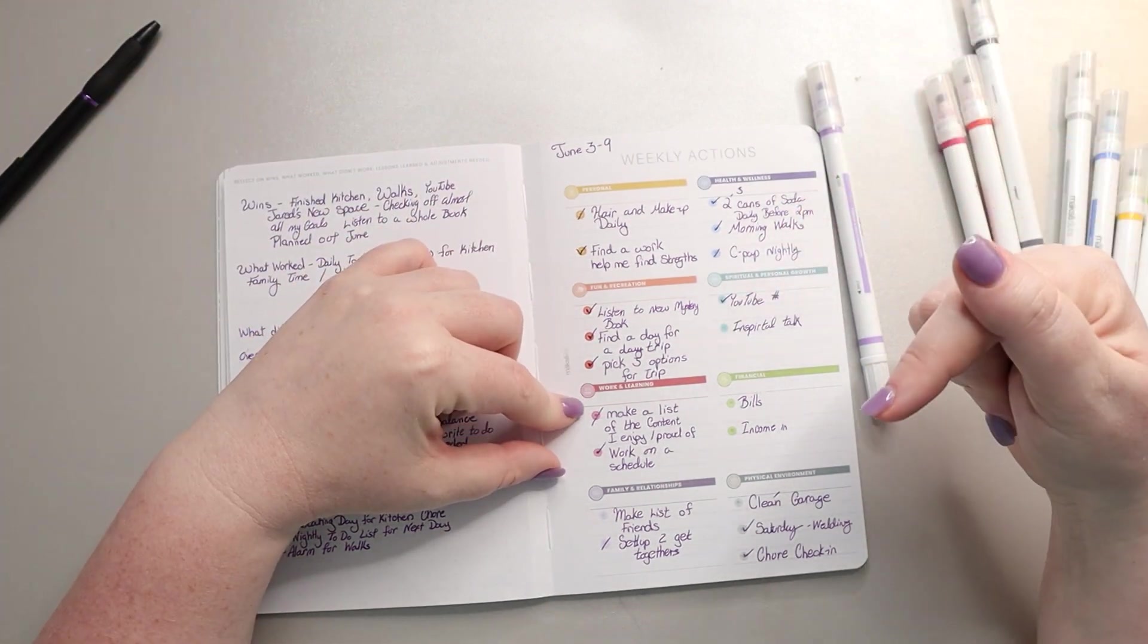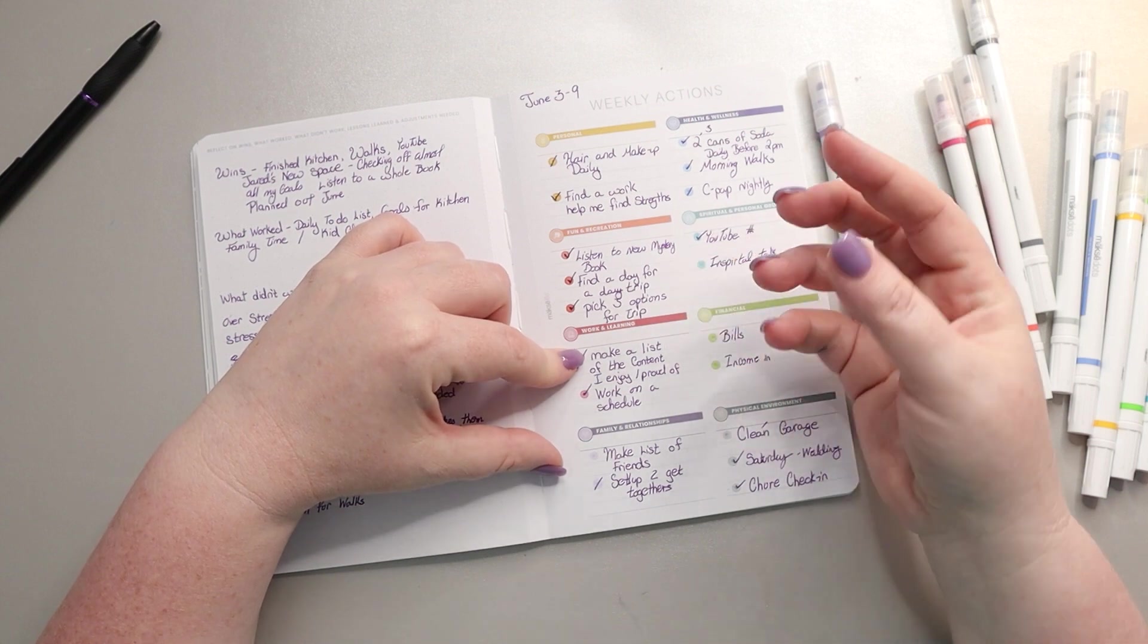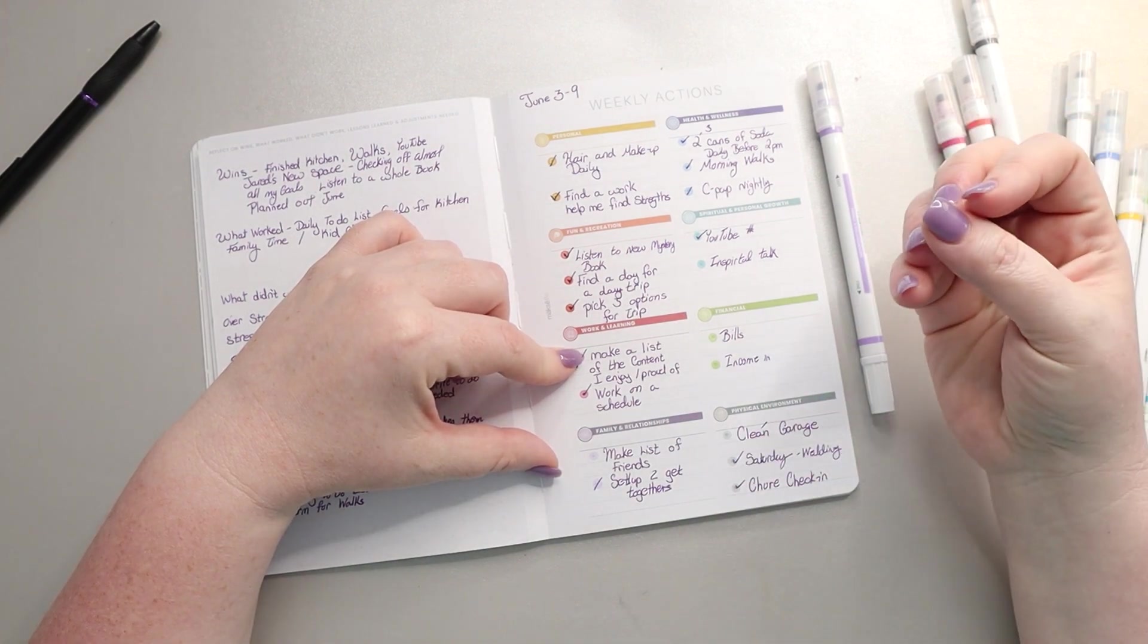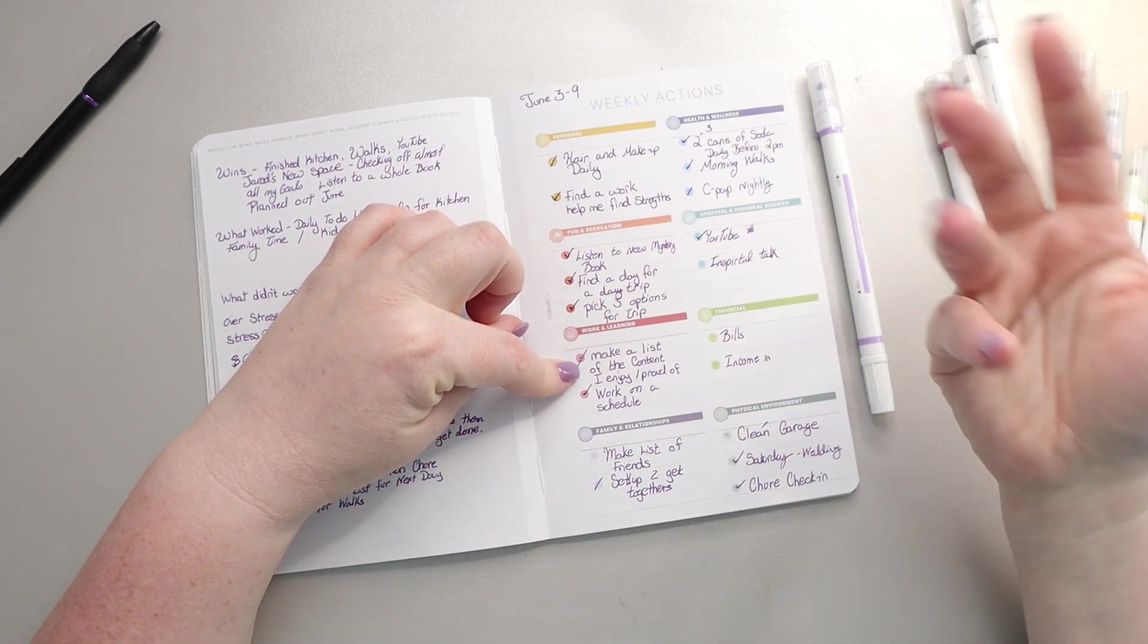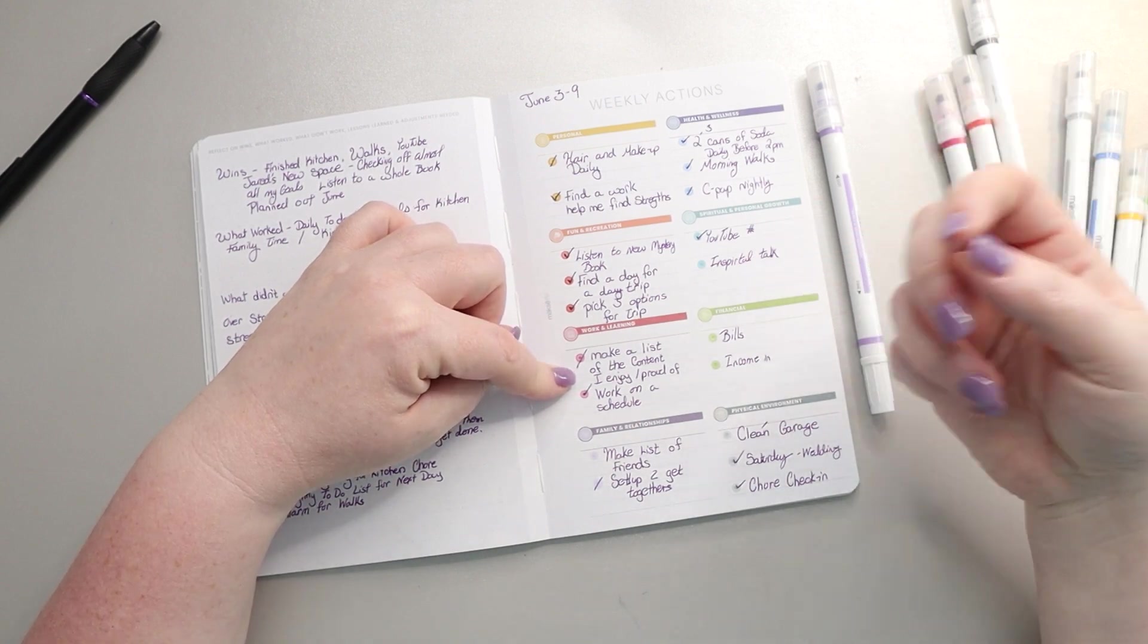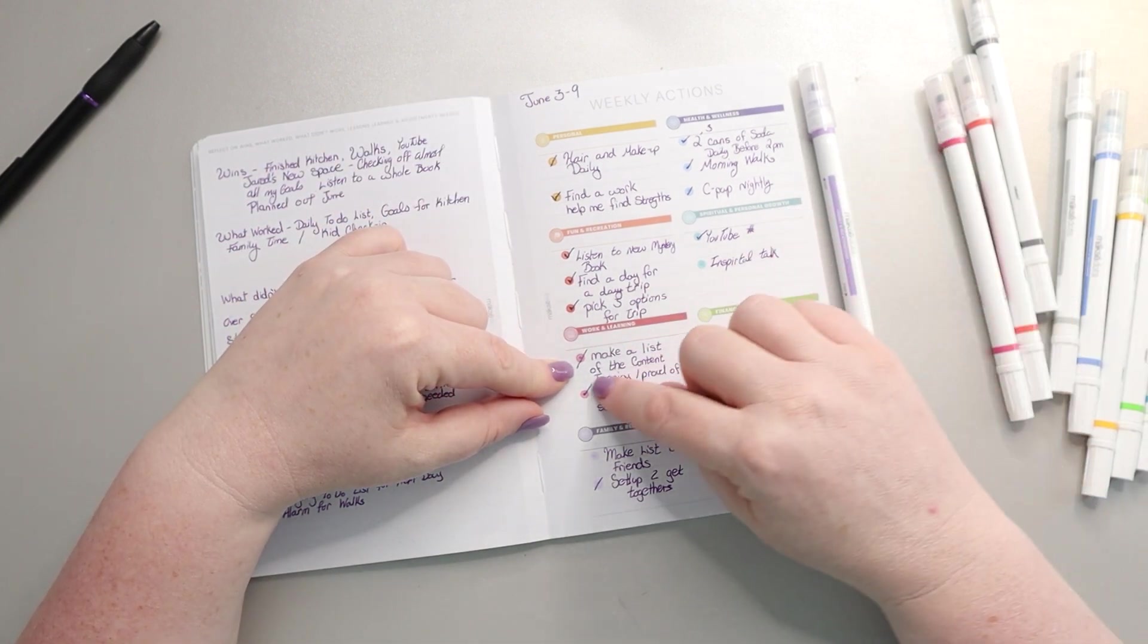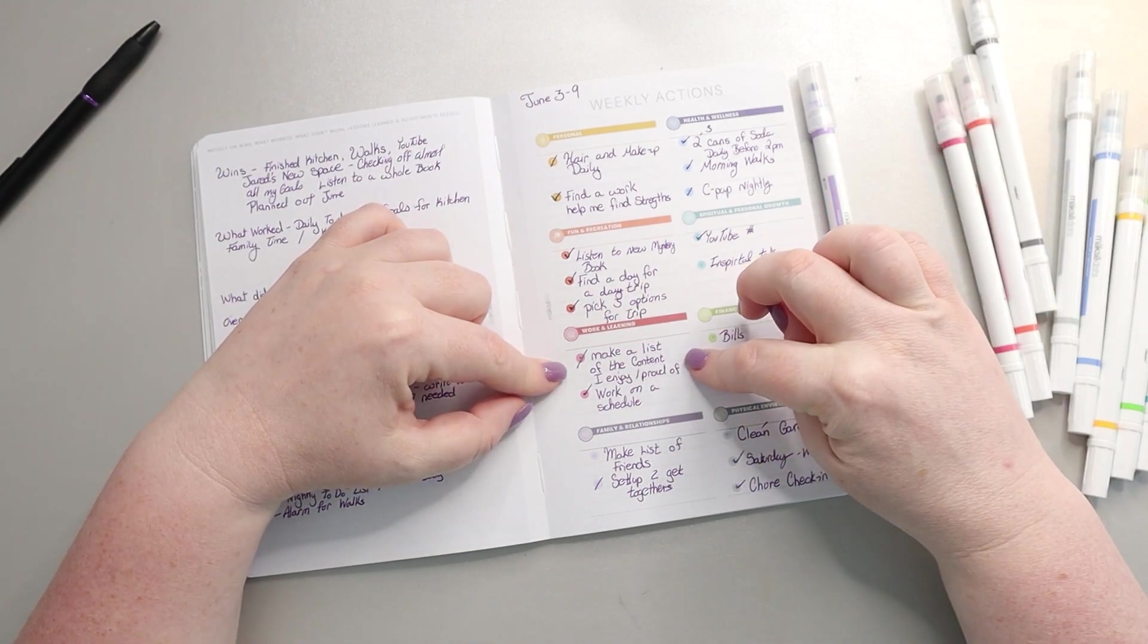For work and learning, make a list of the content I enjoy or am proud of. My overall goal is to go back to the purpose of my videos and make sure I'm making content that energizes me and is fulfilling. So I made a brief list but I feel like I need to pay more attention to it. I needed to do the initial step of just really thinking about it first before I made that list. So I still gave myself credit there, I give a slash if it's partial credit and a check mark if I completely checked it off.